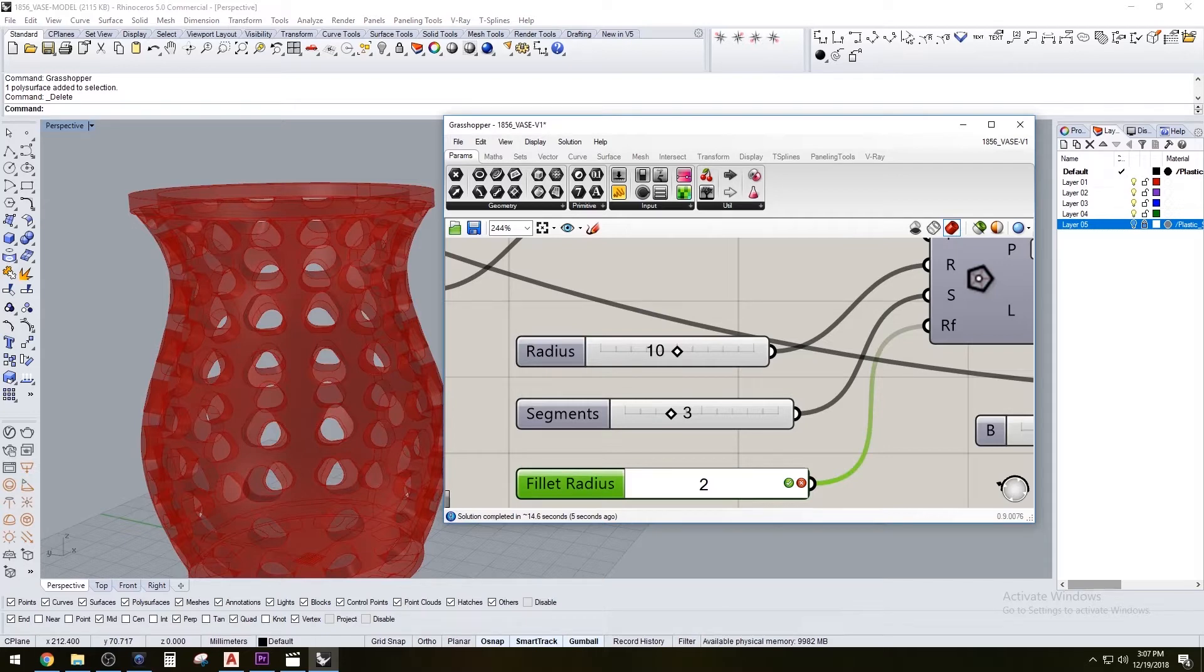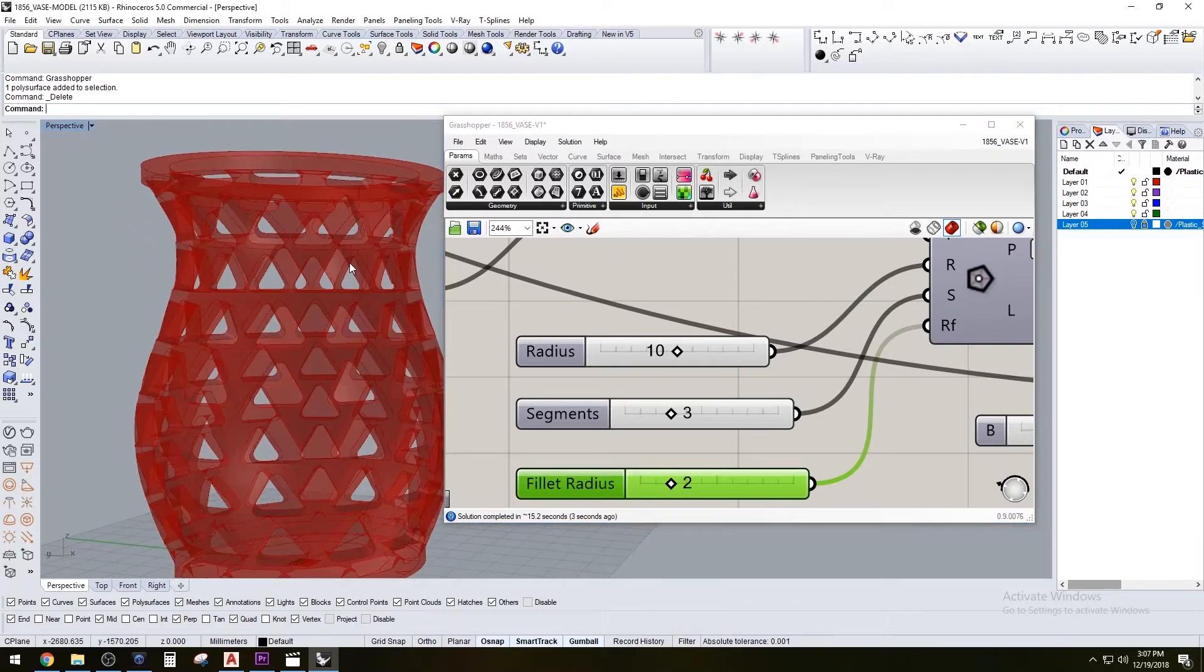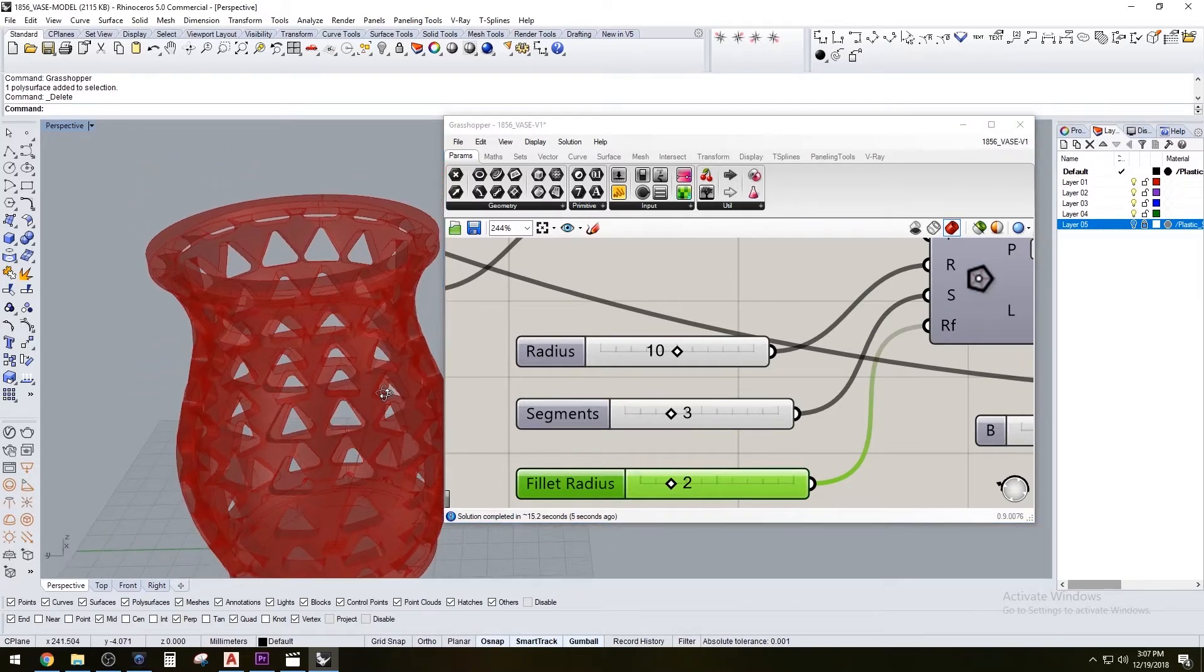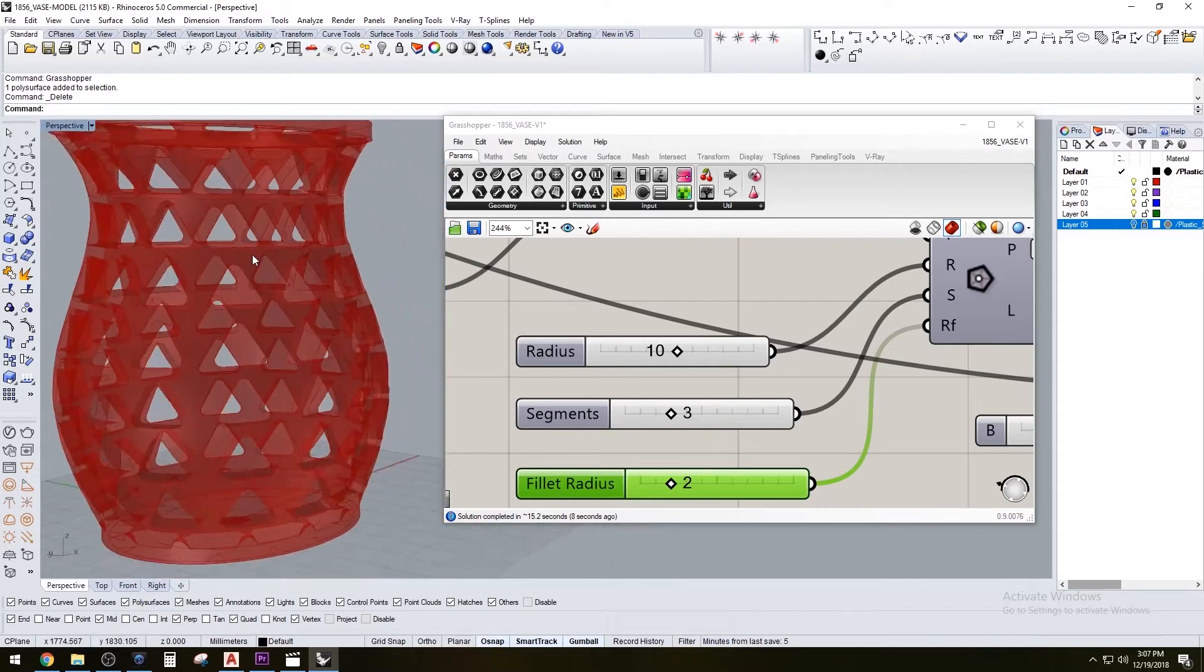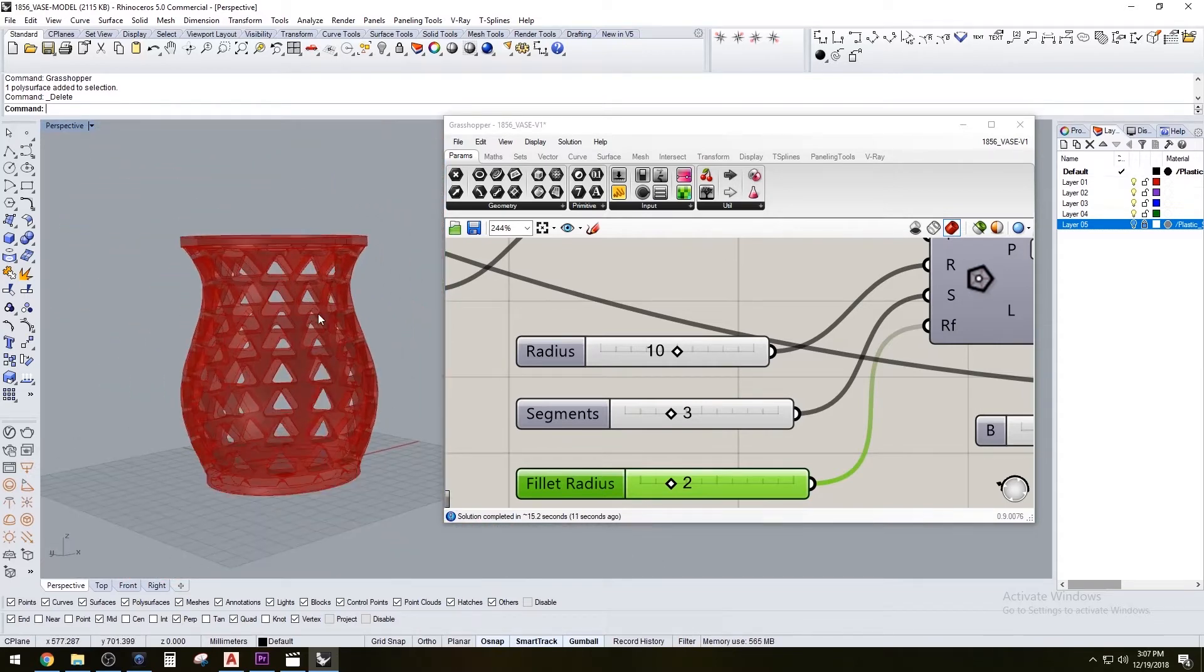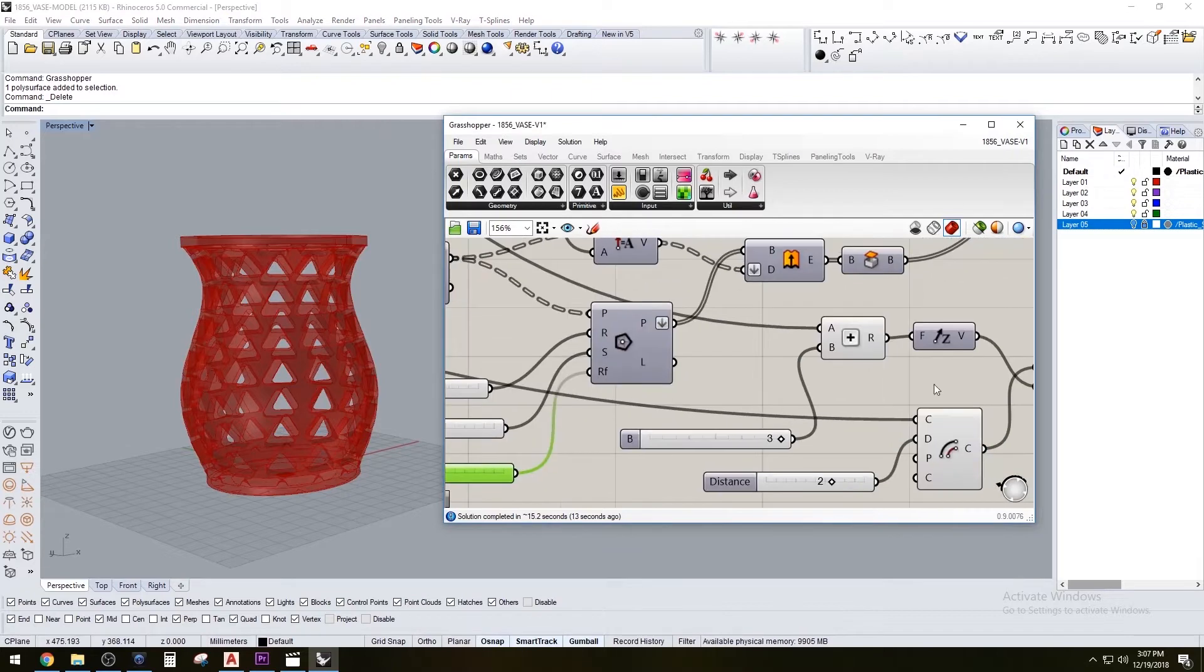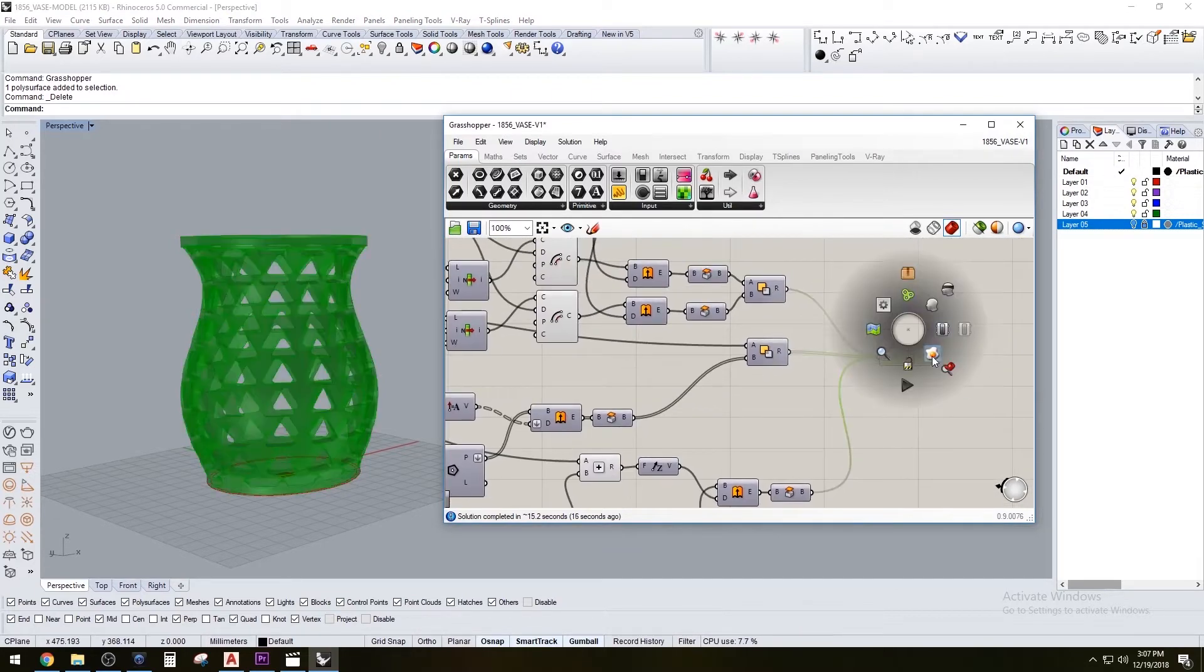This also cuts down on the amount of plastic you would be using. If you were making this a complete solid, it would take up a lot more plastic. I'm happy with this form, so I'm going to go ahead and go to the end here and bake it.